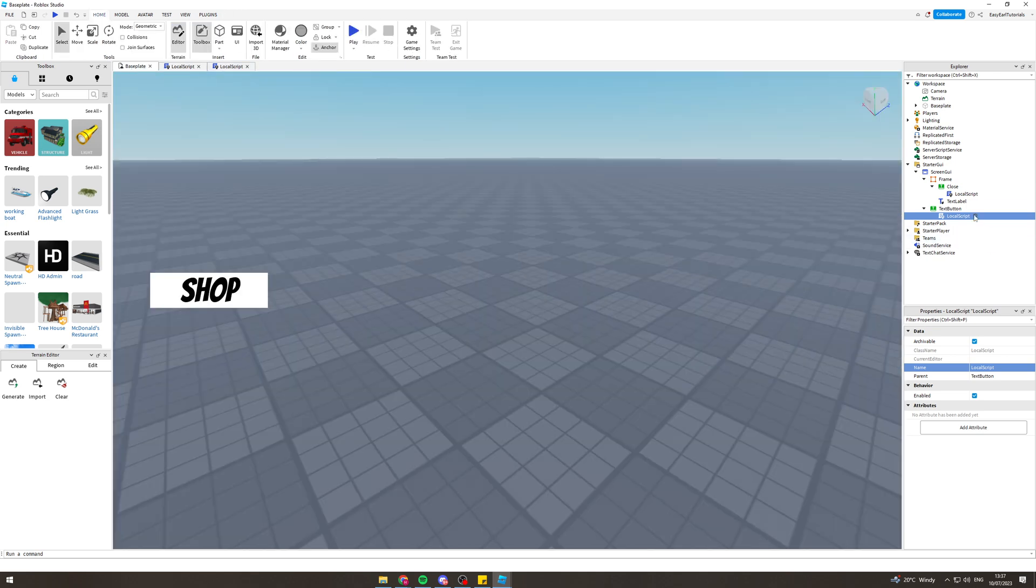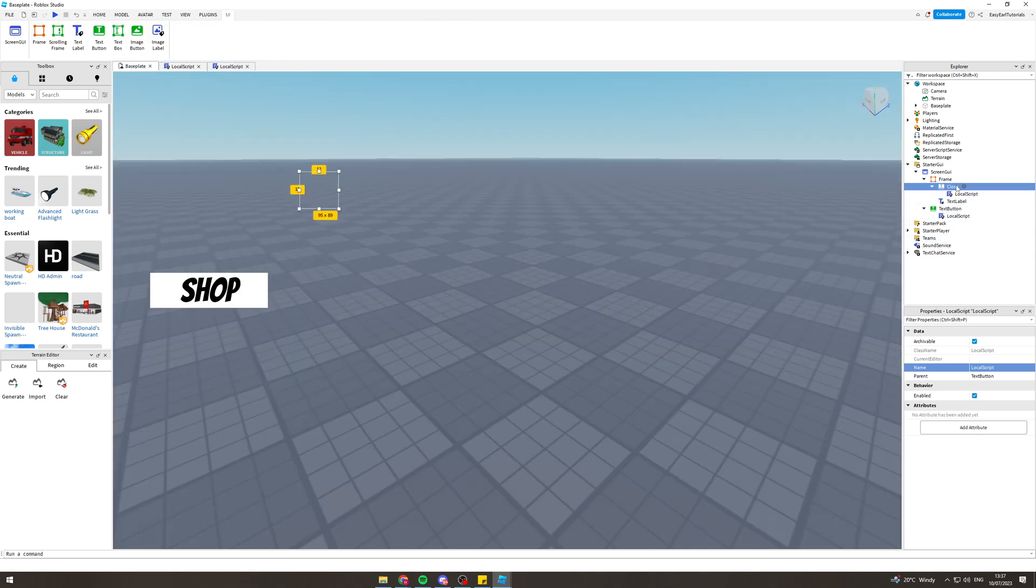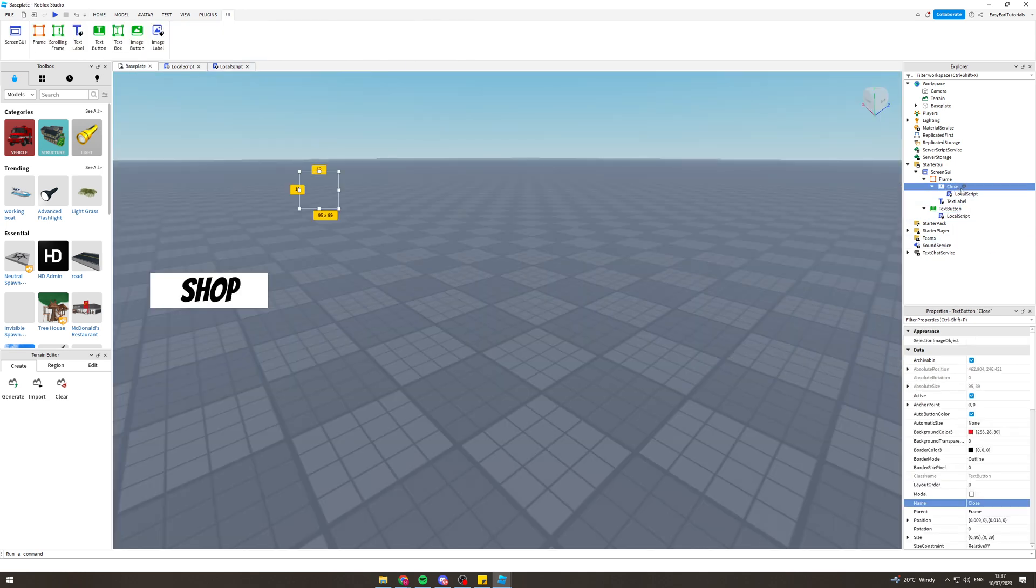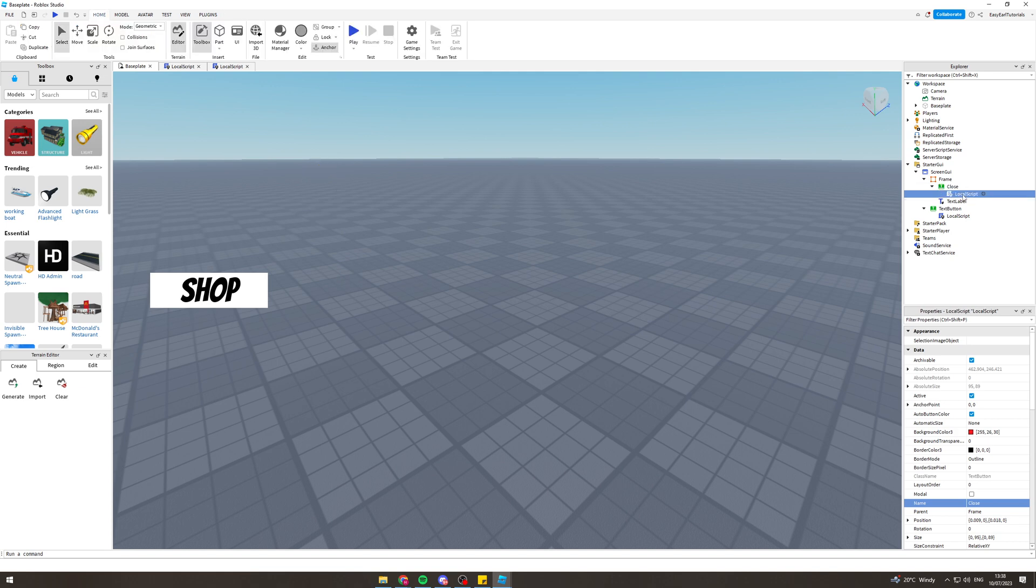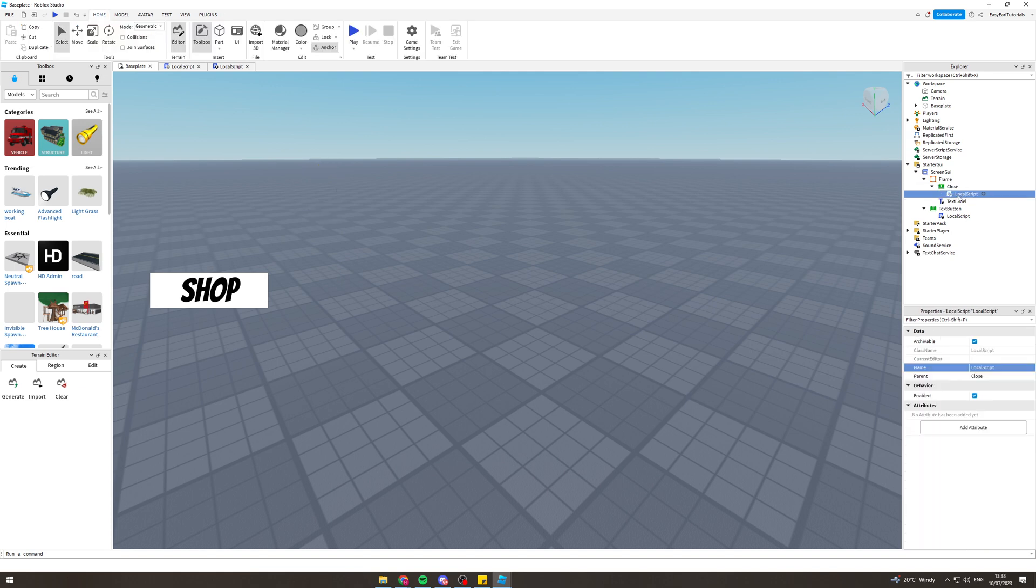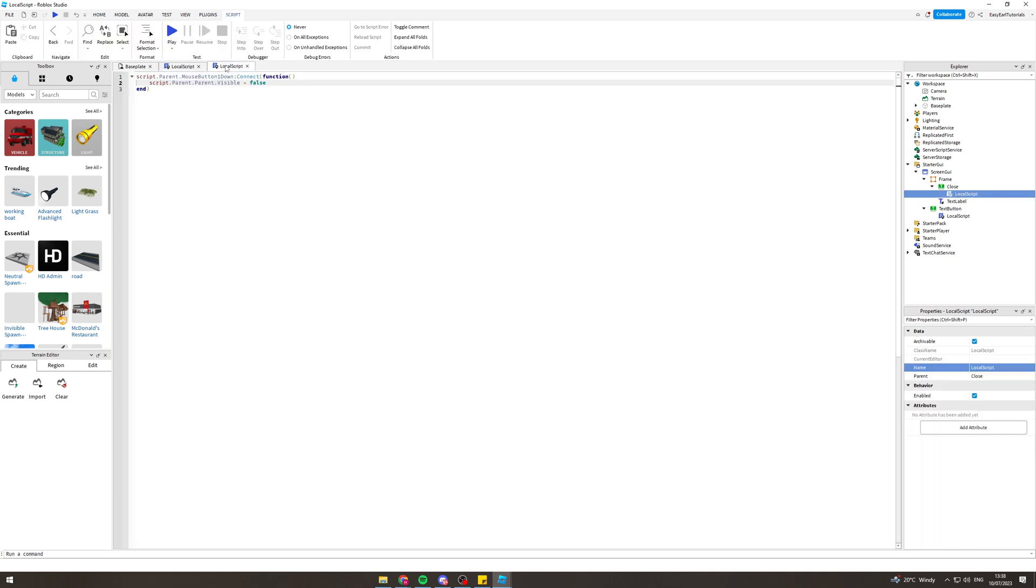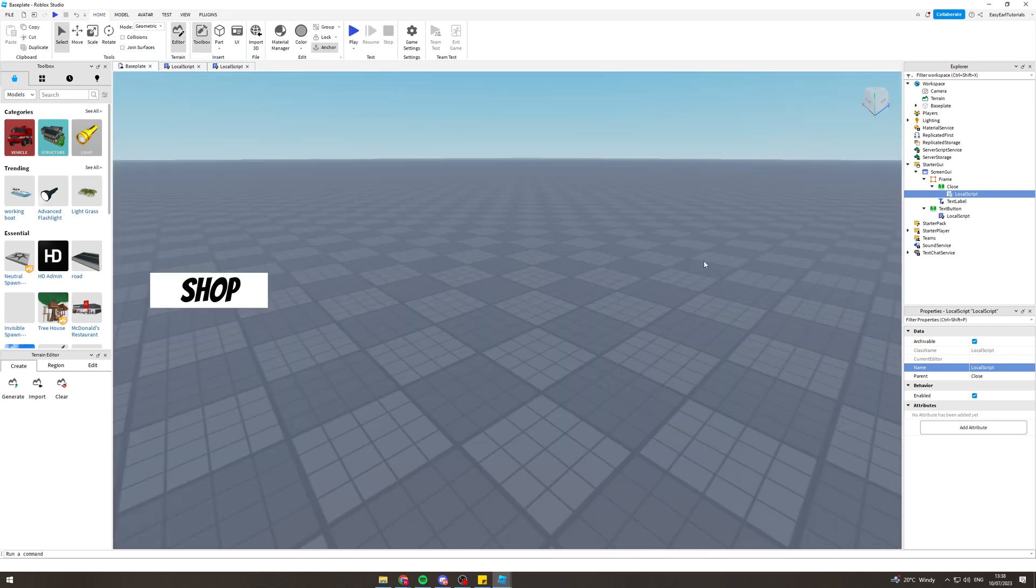Next we want to do is underneath the close one, press add and add another local script for close. The local script for close is going to look like this, basically the same script but just one bit taken out here and it also says false. Now that you've done all that it should work.